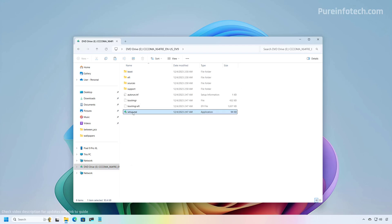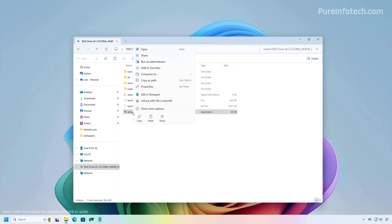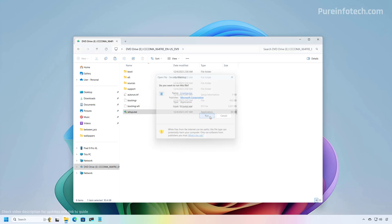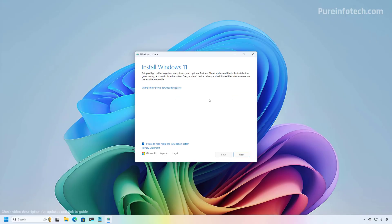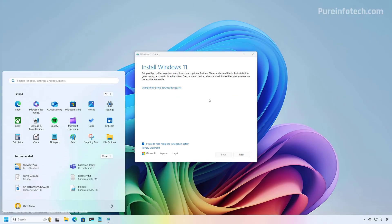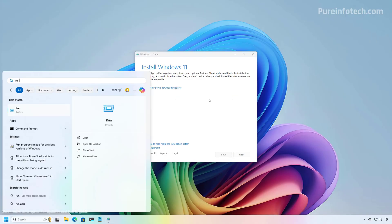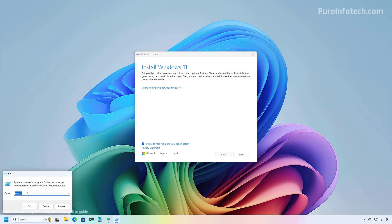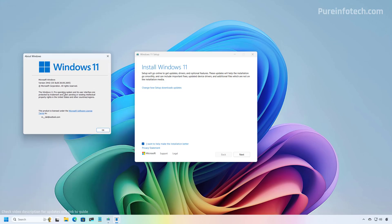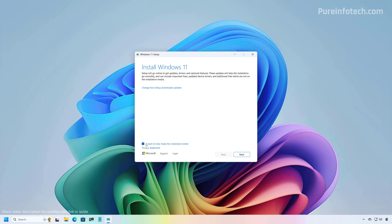From here, we can just right-click the setup.exe file and then select Run as Administrator. Let's open Start and use the winver command so you can see that right now I'm running version 24H2. I'm going to clear this option.